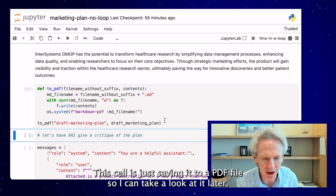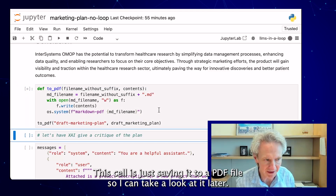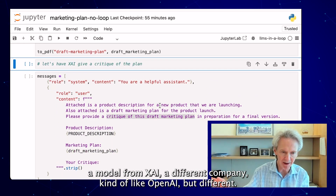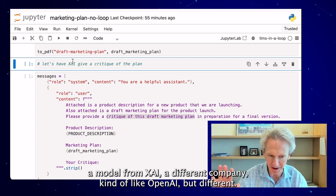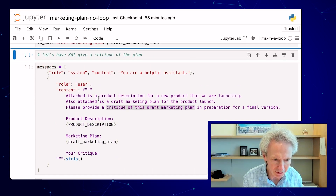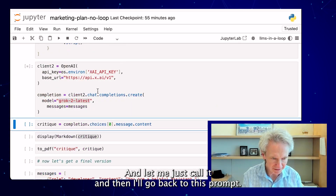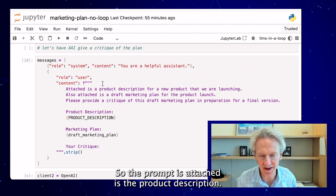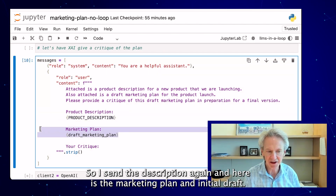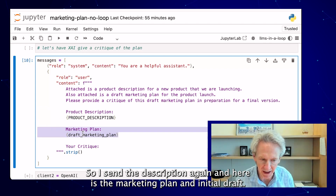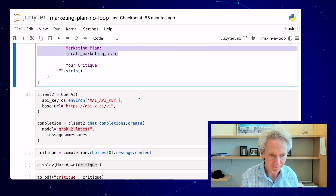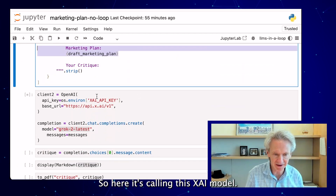This cell is just saving it to a PDF file so I can take a look at it later. So the next thing — we're going to call a different model, actually a model from XAI, a different company, kind of like OpenAI but different. The model we're calling is called Grok2. The prompt attaches the product description, sends the description again, and then includes the initial draft marketing plan.